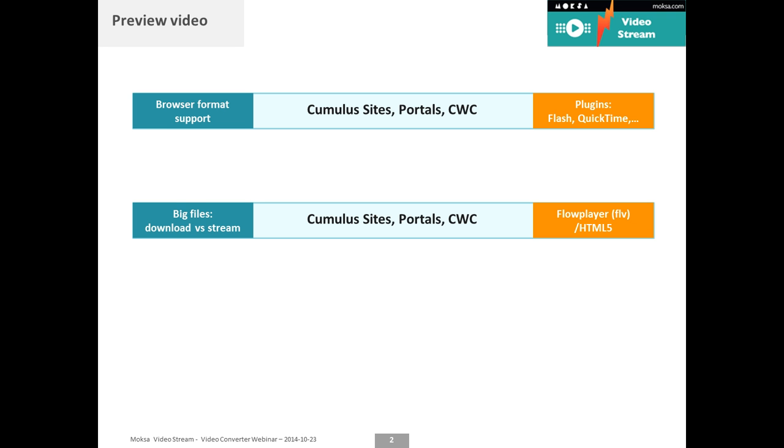Luckily in portals it has already improved a little bit and in Cumulus Web Client 2 where now HTML5 is used to preview it, but still you have a very big file which is demanding very big bandwidth and is very slow.